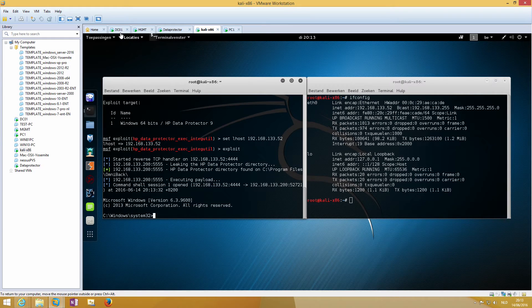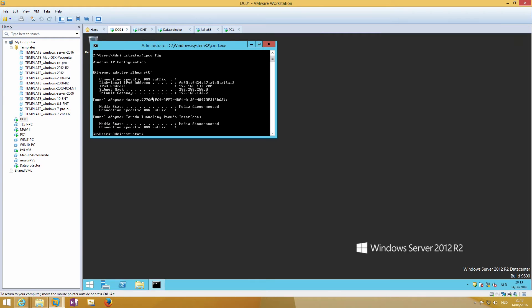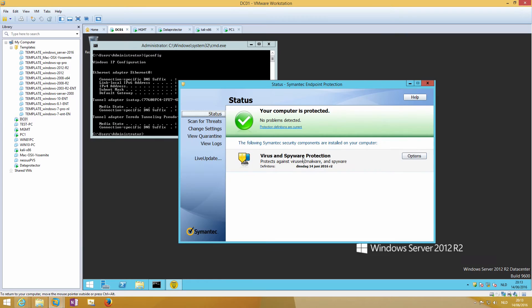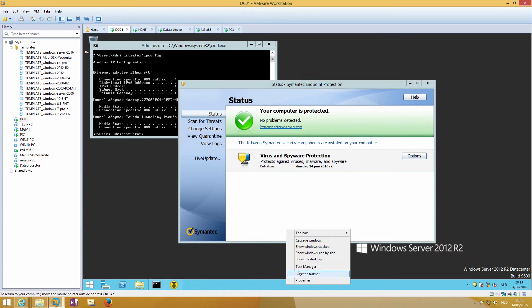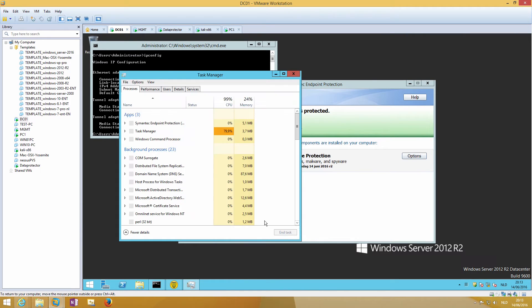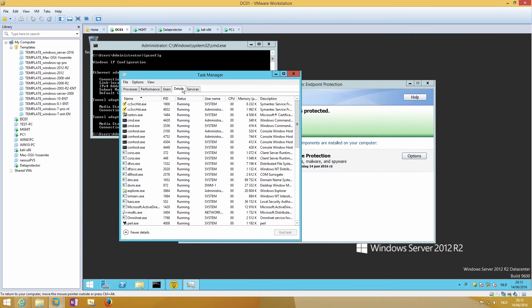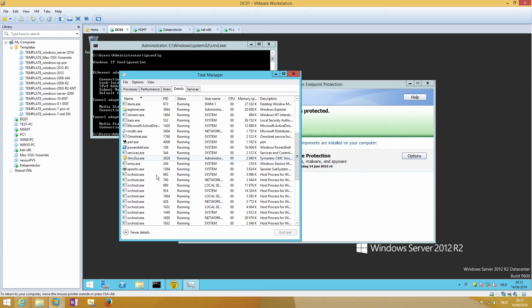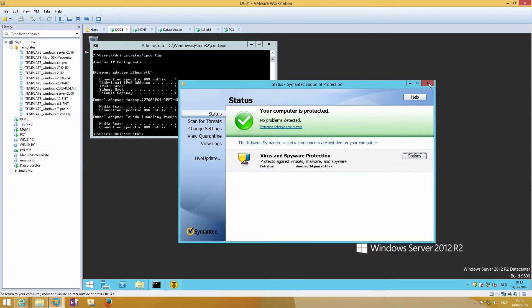Now we have a shell connection to DC01. You can see a PowerShell process on DC01 which will not be detected by most antiviruses.